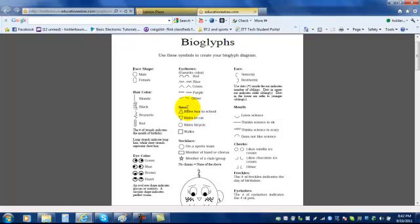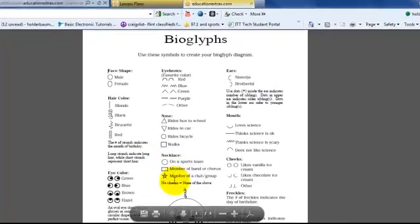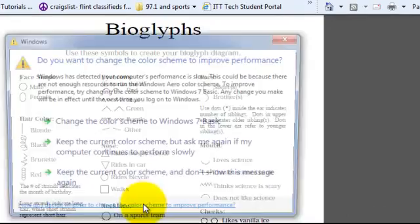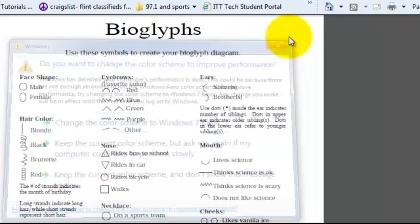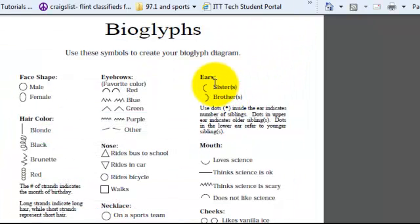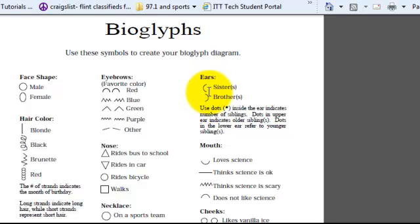Your nose shape shows how you get to school. Your necklace shows if you're on a sports team, in a band, or in a club. Your ears show how many sisters you have on one ear and how many brothers you have on the other ear.